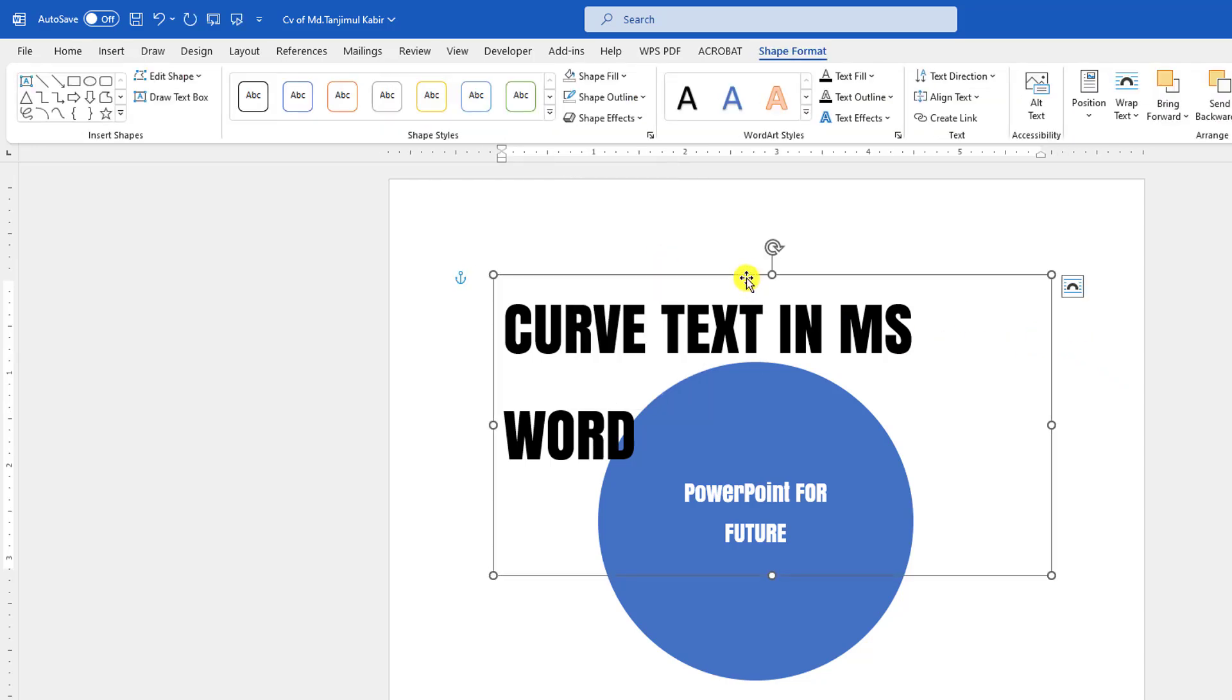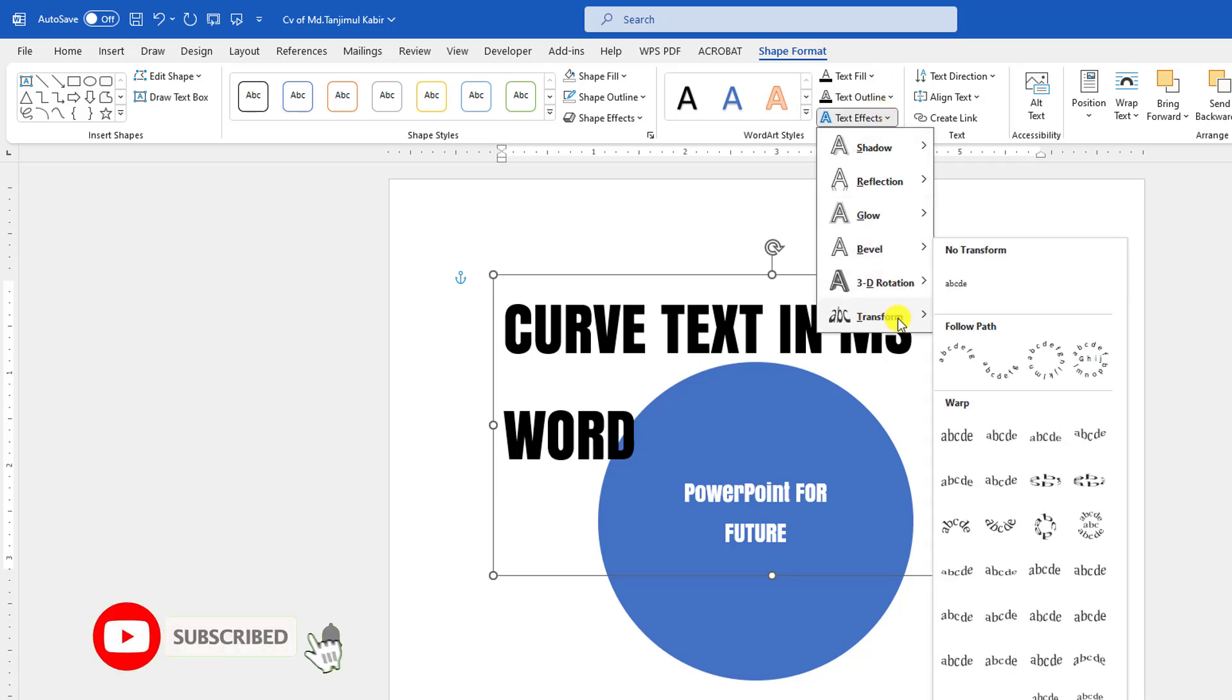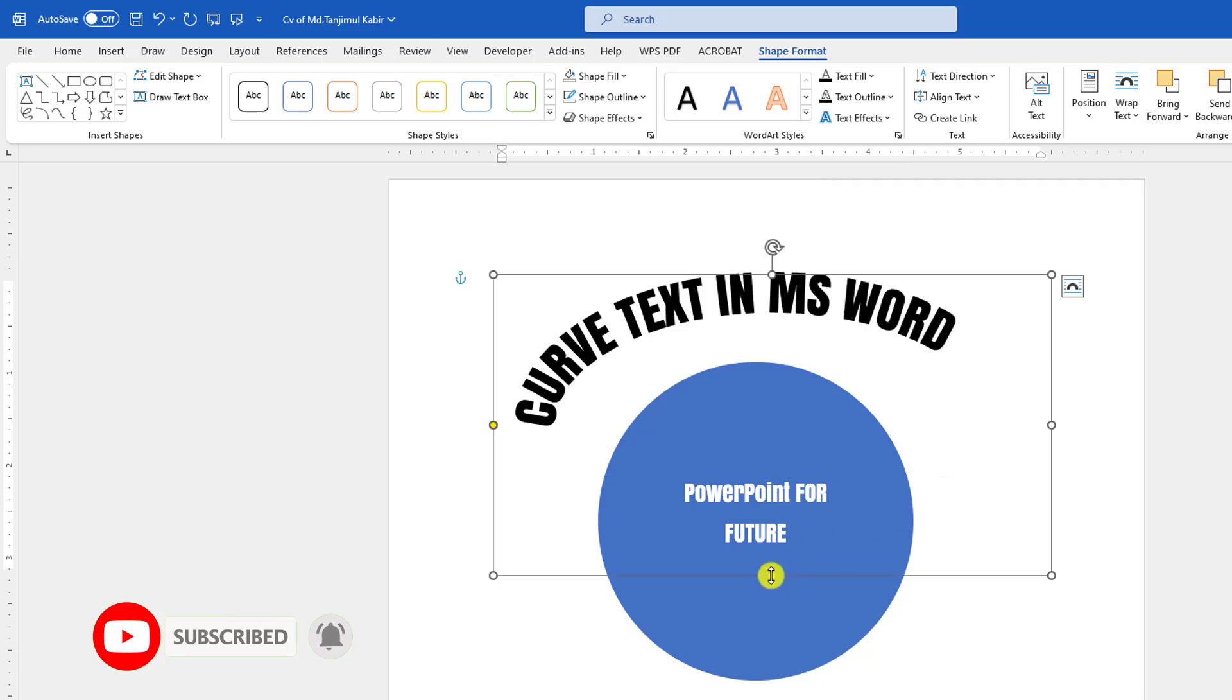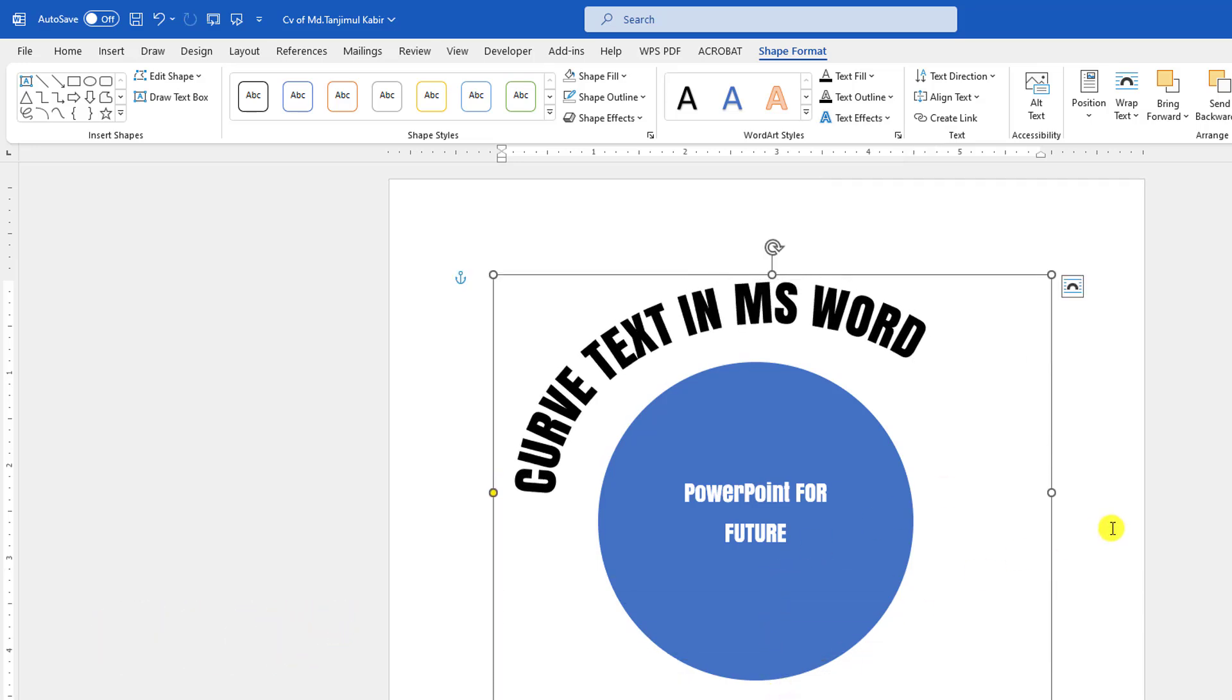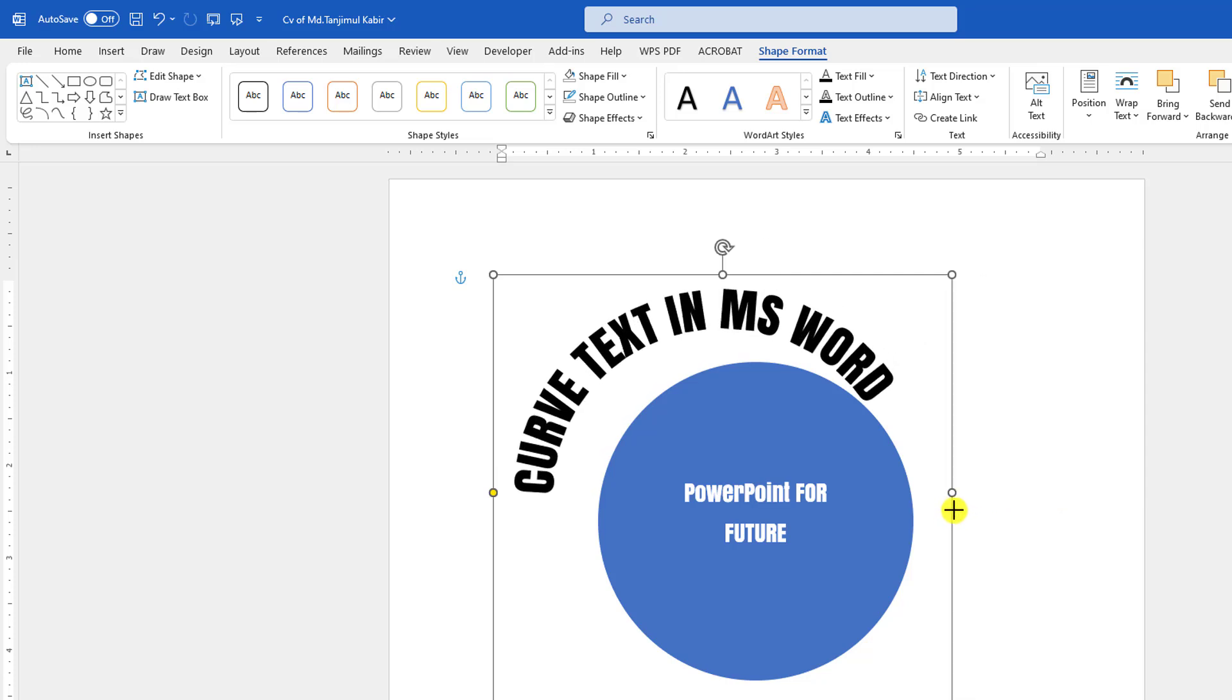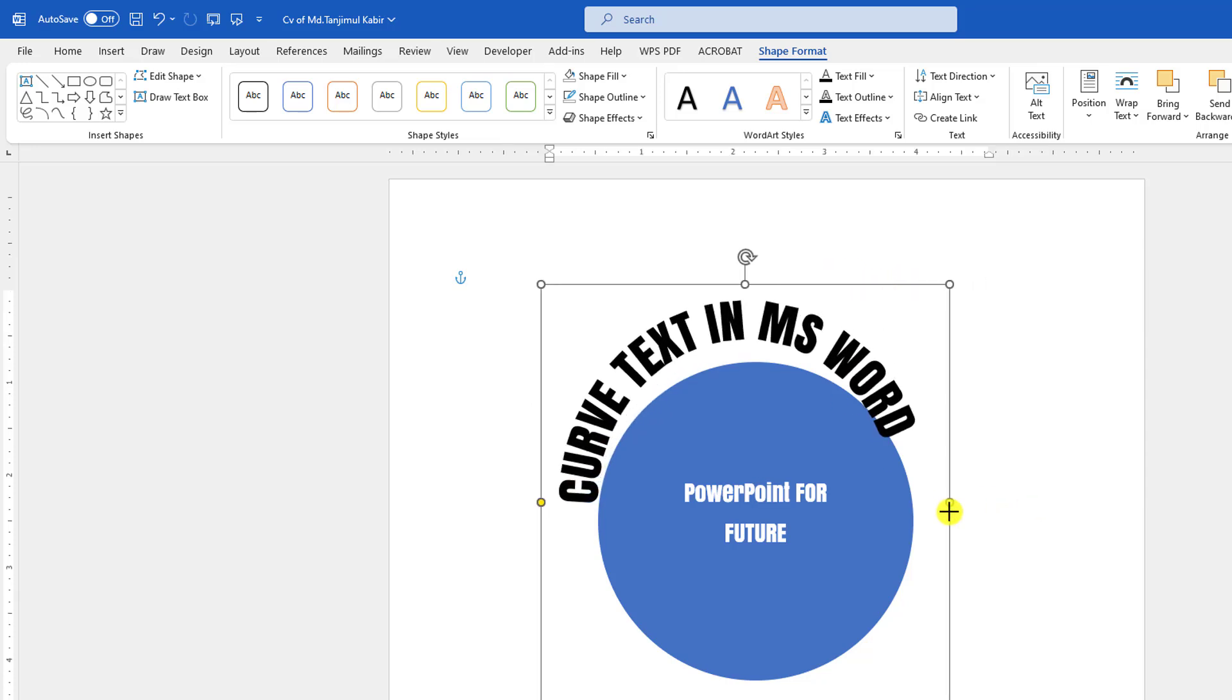Now I have to add the effect. Go to Shape Format, go to Text Effect and go to Transform and click on Arc. Now you have to drag it down and adjust it like this and place it like this.